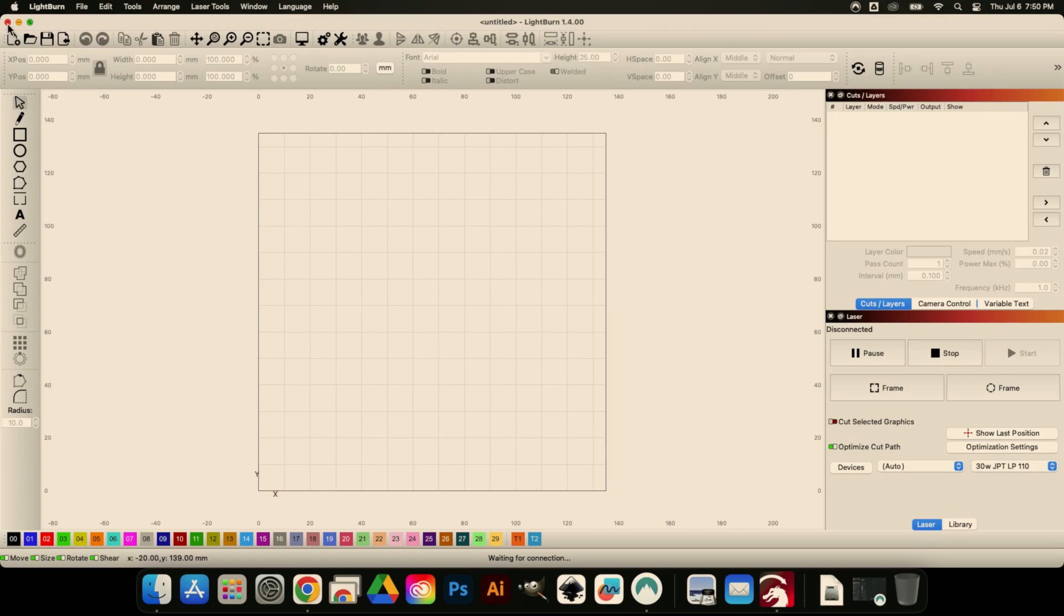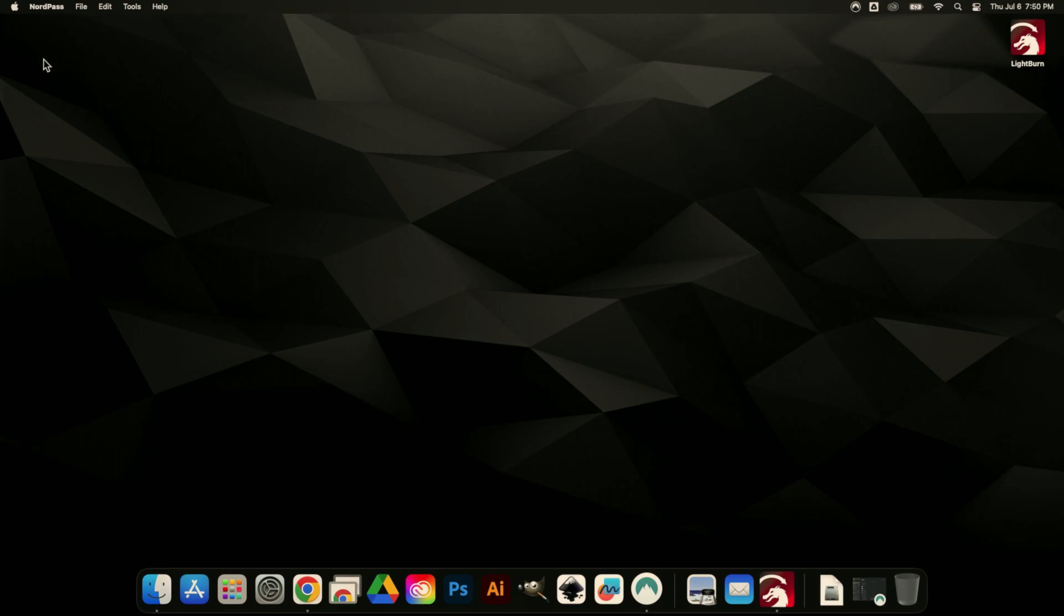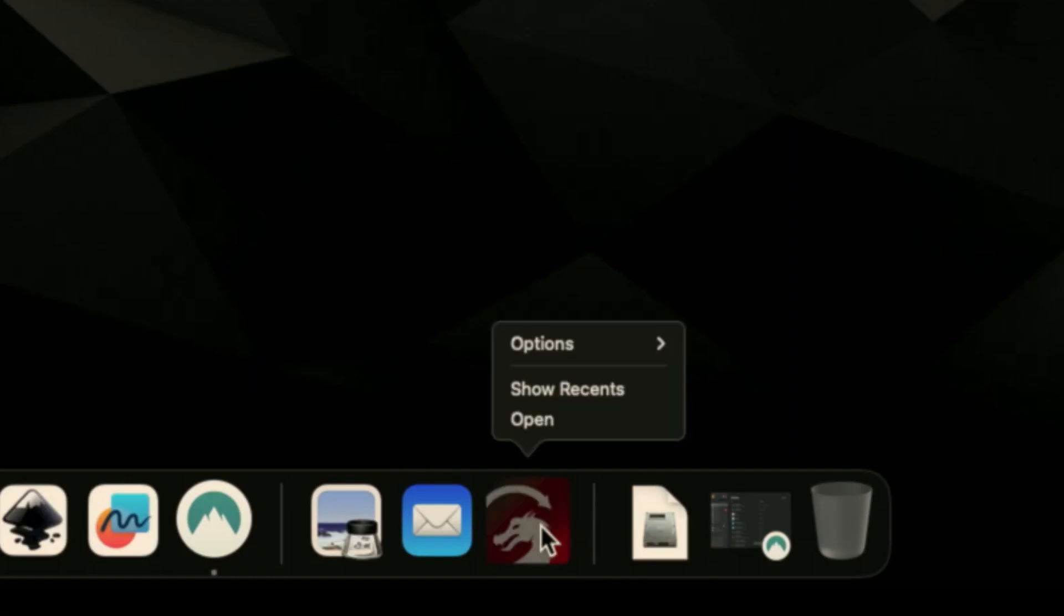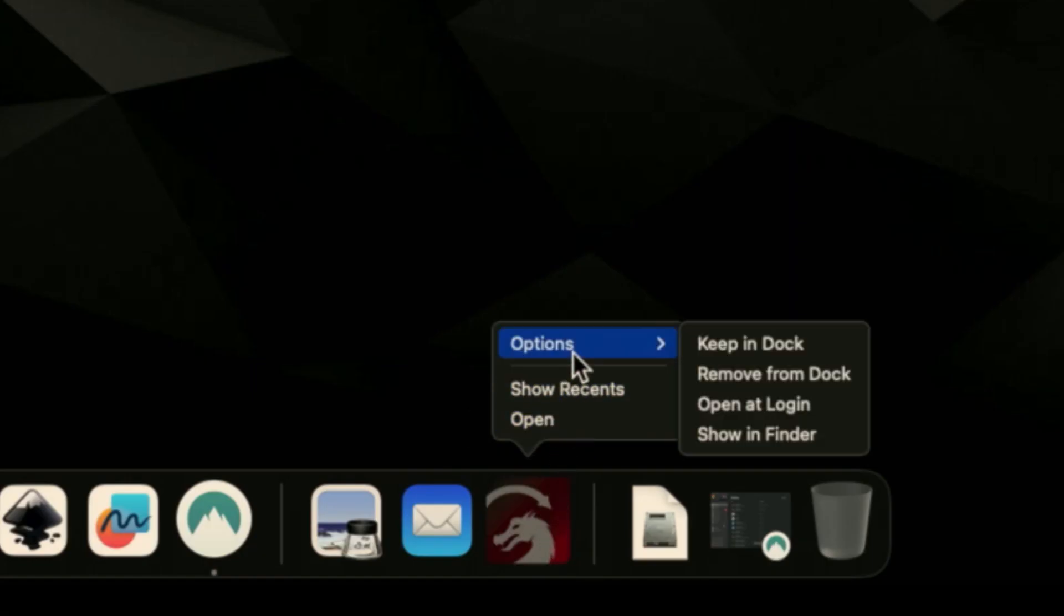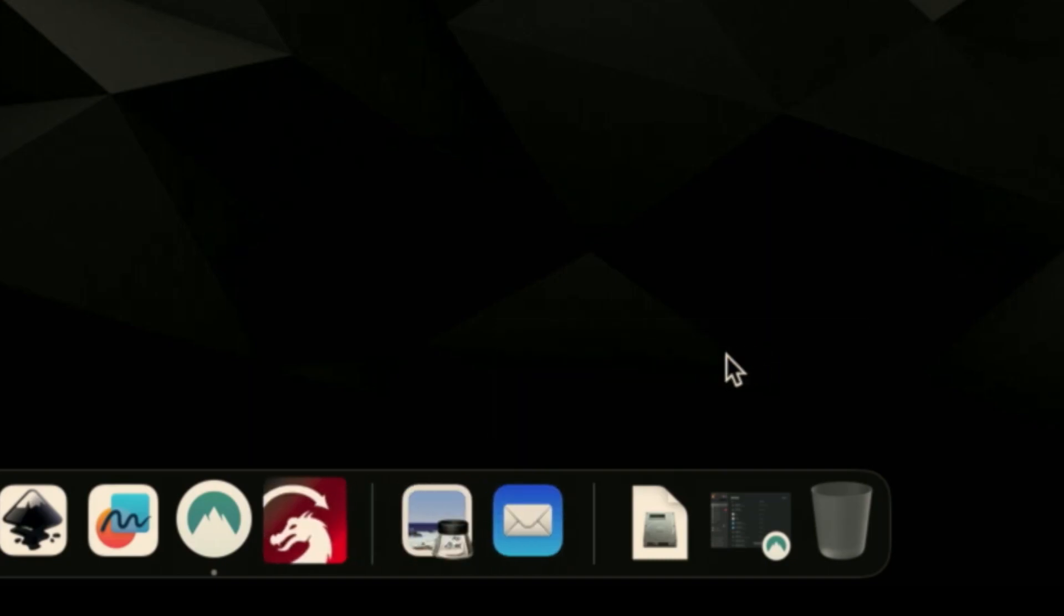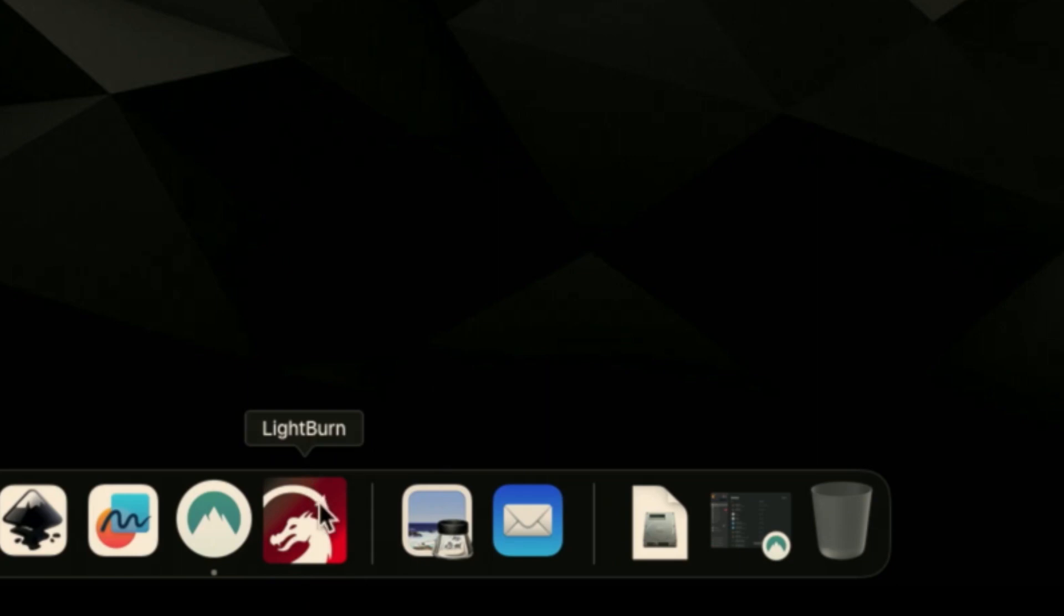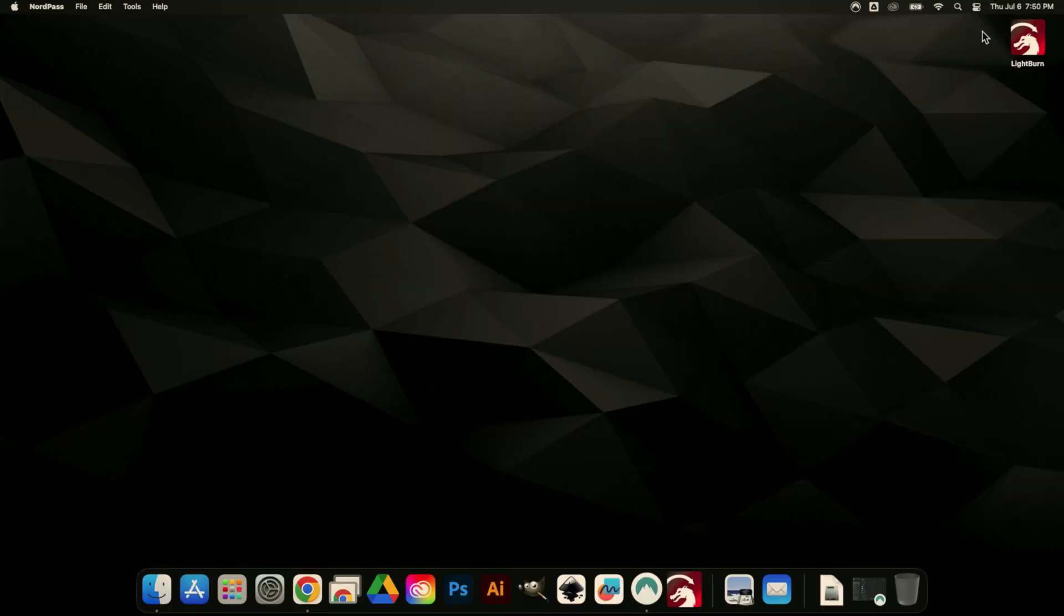If we close this, library is going to just kind of stay over here. If we actually right-click this and go to Options, we can click Keep in Dock. That's going to move it over here just so that it's always available whether it's open or not. I really like doing that.